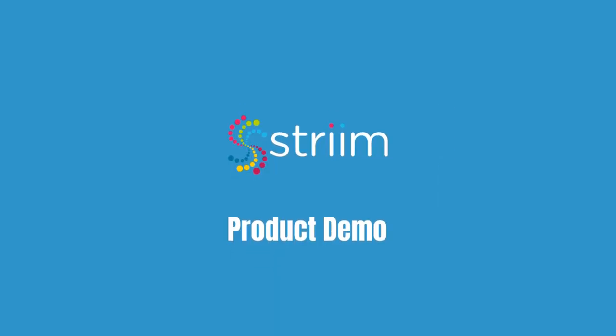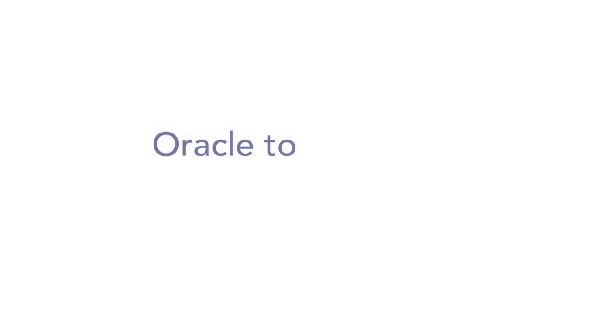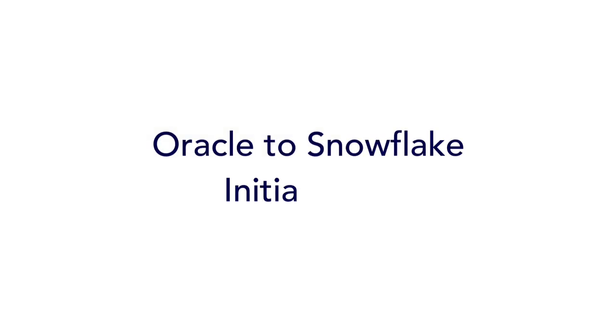In this video tutorial, we will show you how to complete the initial load from Oracle to Snowflake using Stream's application wizard.